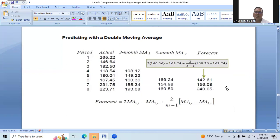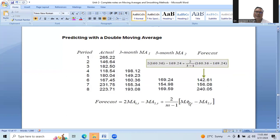This is how we calculate the forecast using the double moving average method of forecasting. Thank you very much. Thanks for watching. Have a good day. Bye-bye.